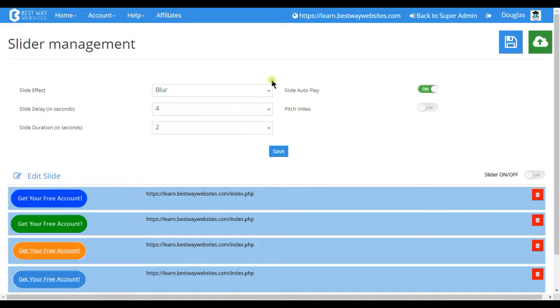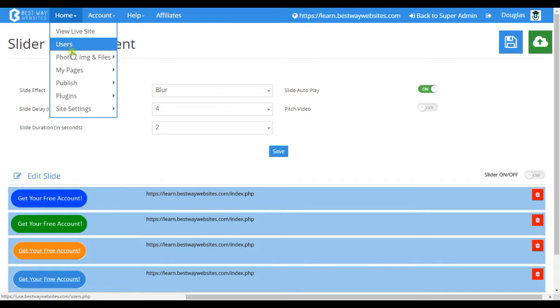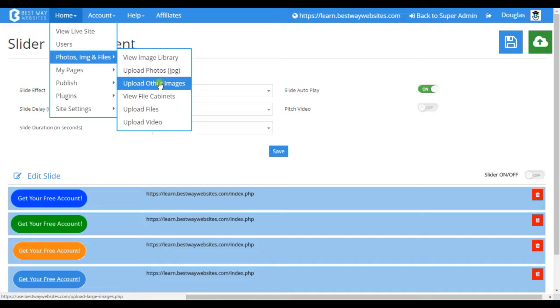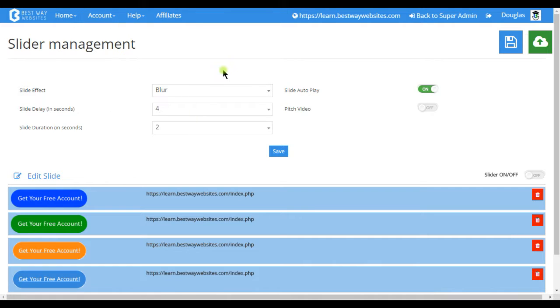In order for the slideshow images to appear you have to upload them through the image uploader here. We recommend using the special uploader due to the size of the images needed.